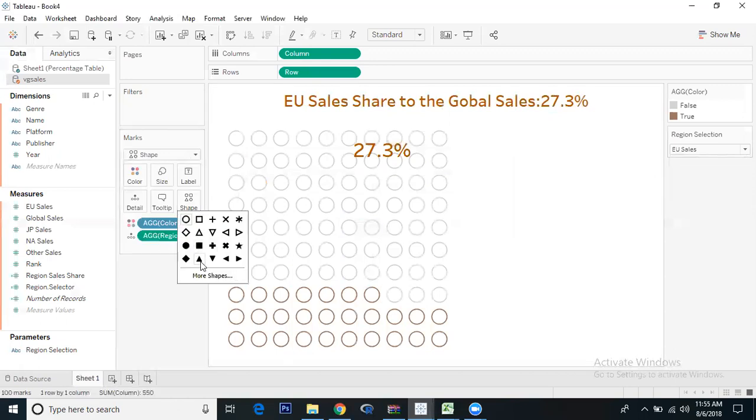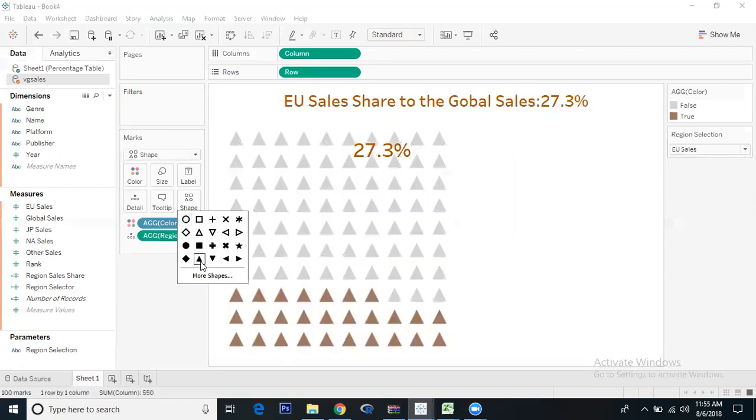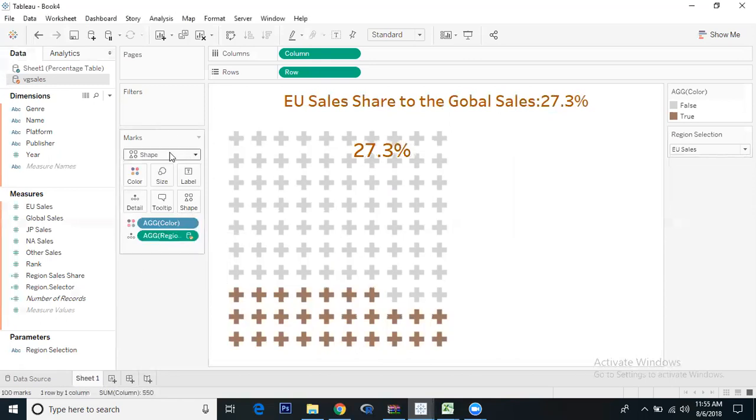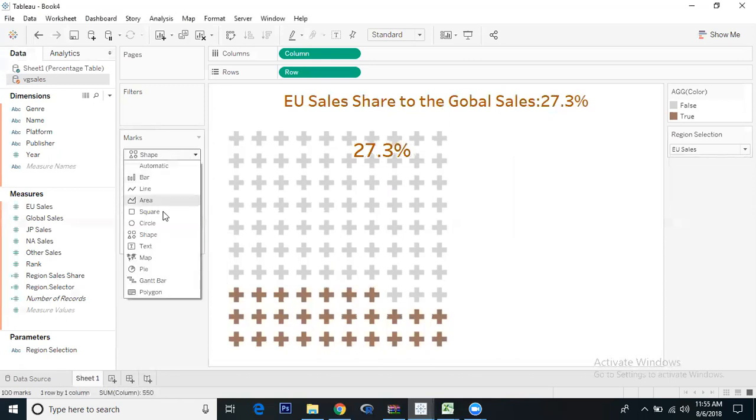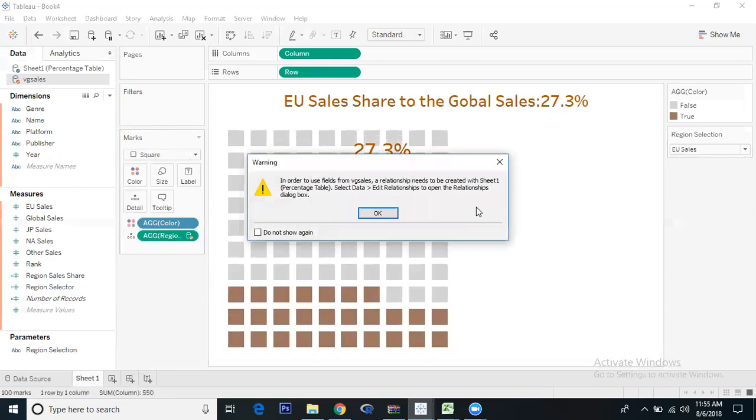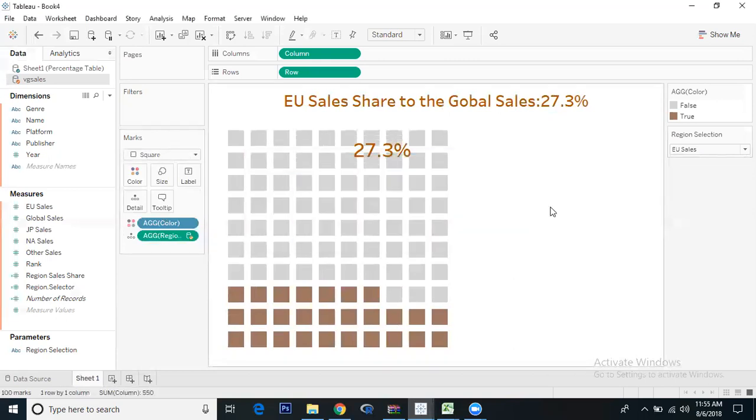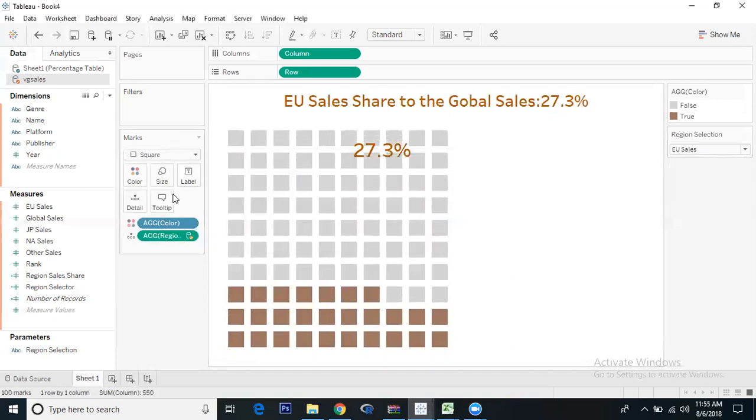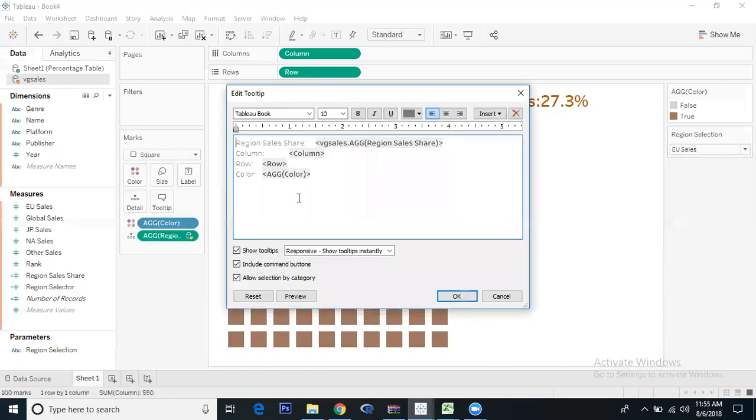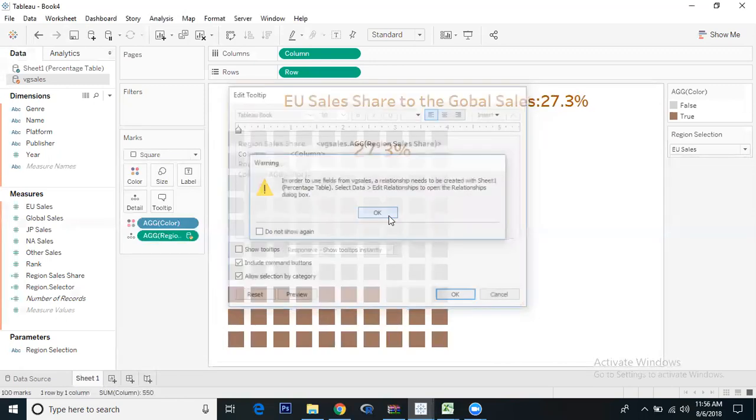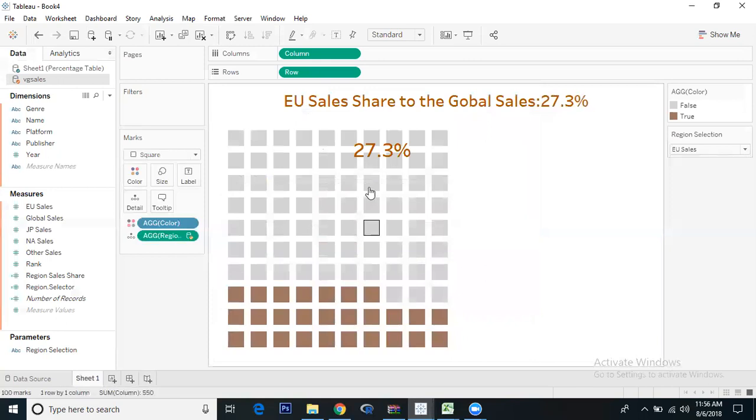Let's keep it in square. Let's remove the tool tips, it's not required. That's it. I hope this video is useful to you. Thank you everyone.